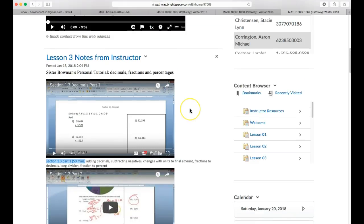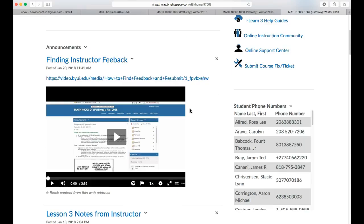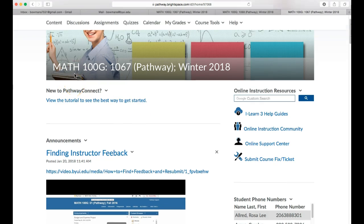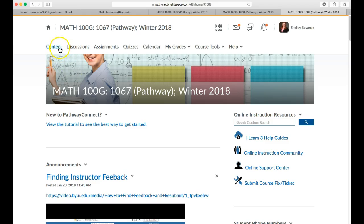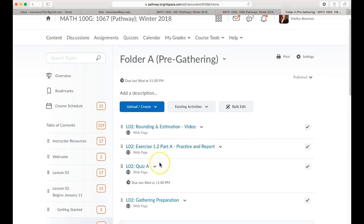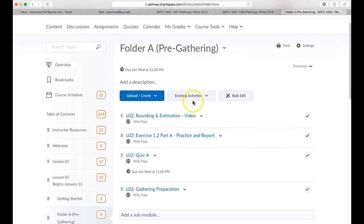The other videos provided in the course, you can go to the content and in each week you will be able to see the videos provided here. These ones are course provided materials that the university put together.